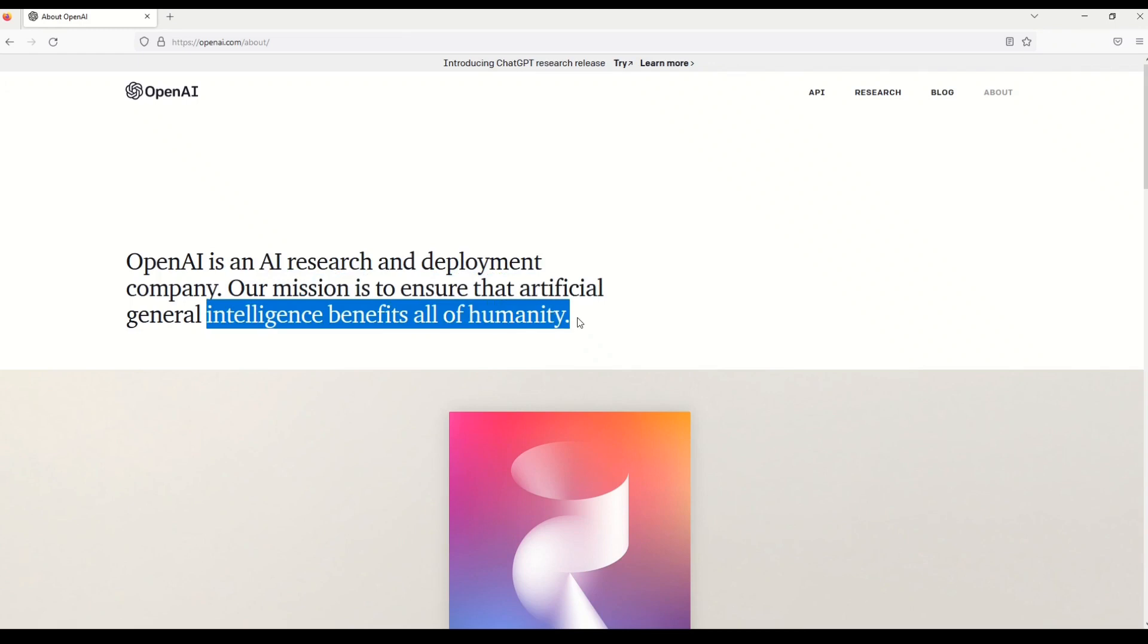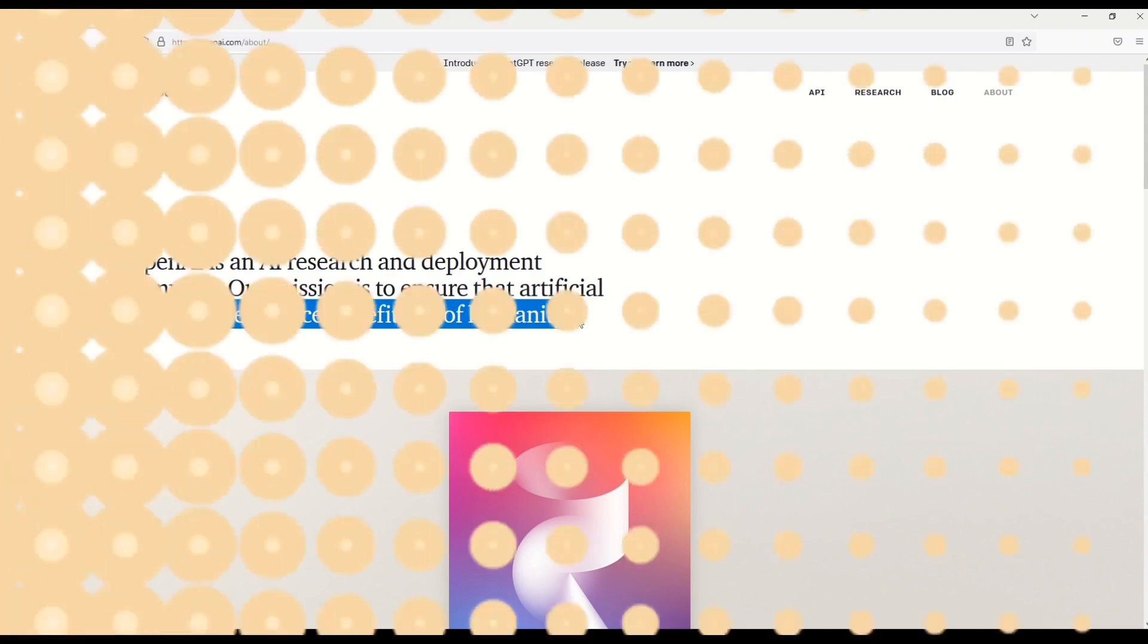Now I'm sure that you might not have gotten a full idea of what OpenAI is from this definition. But never mind let me give you some more facts about OpenAI that will help you understand clearly what OpenAI is and how you can use it.